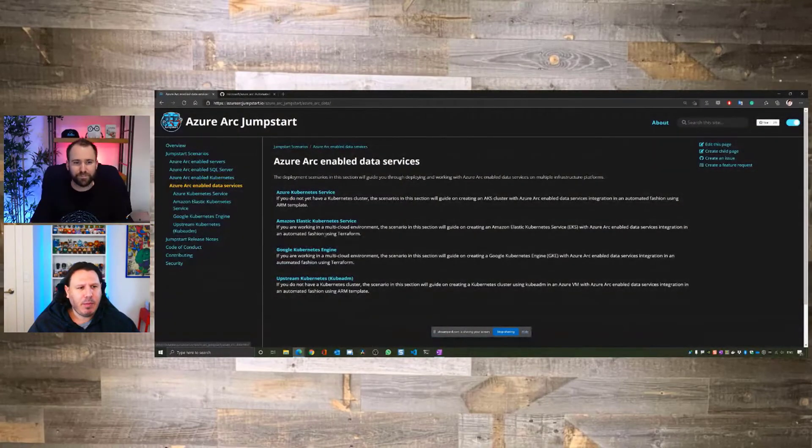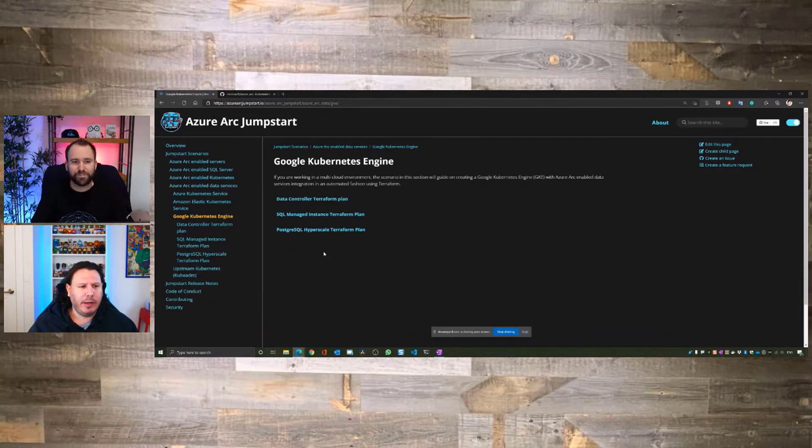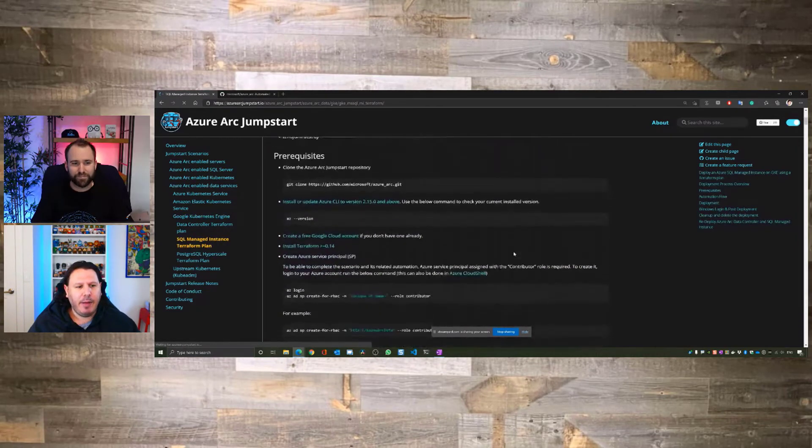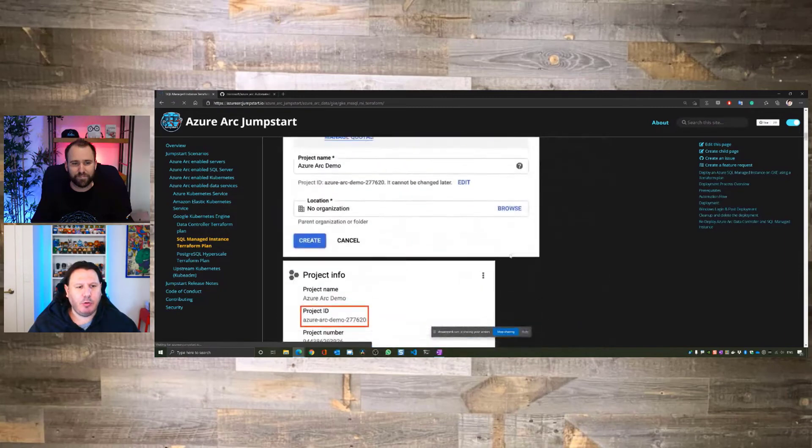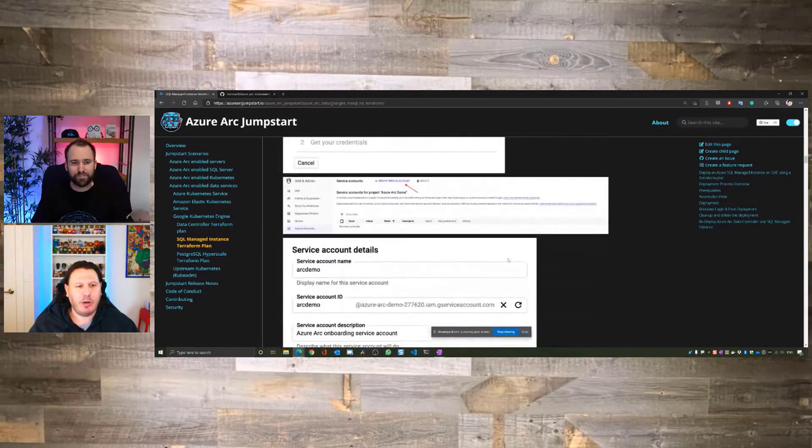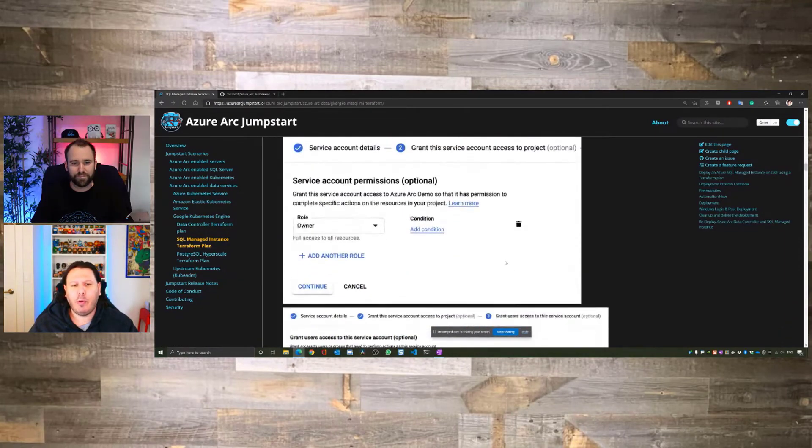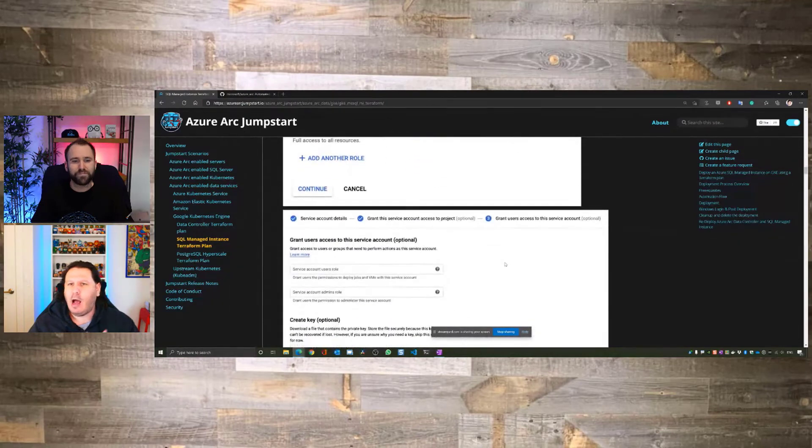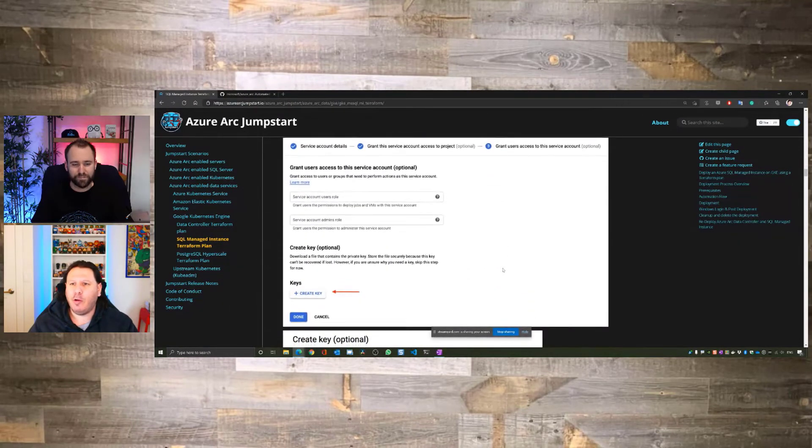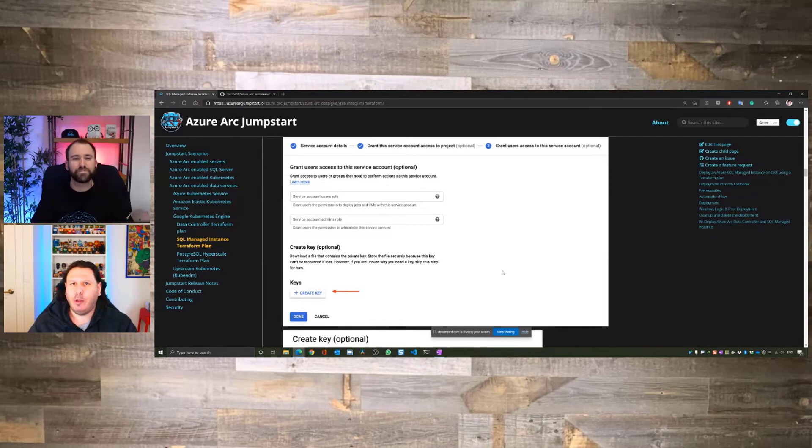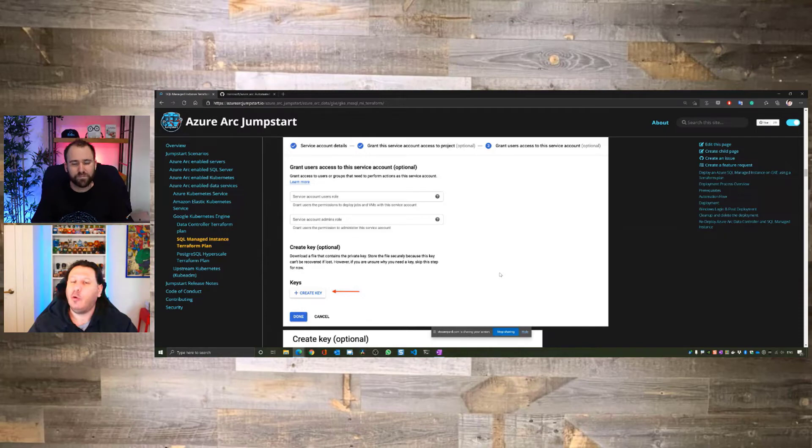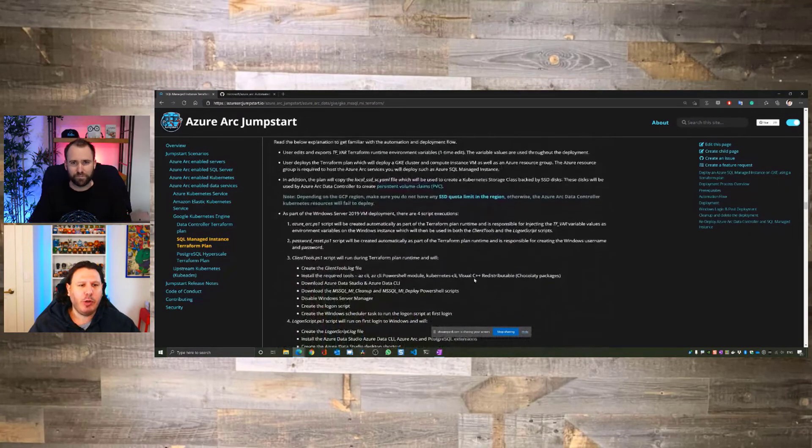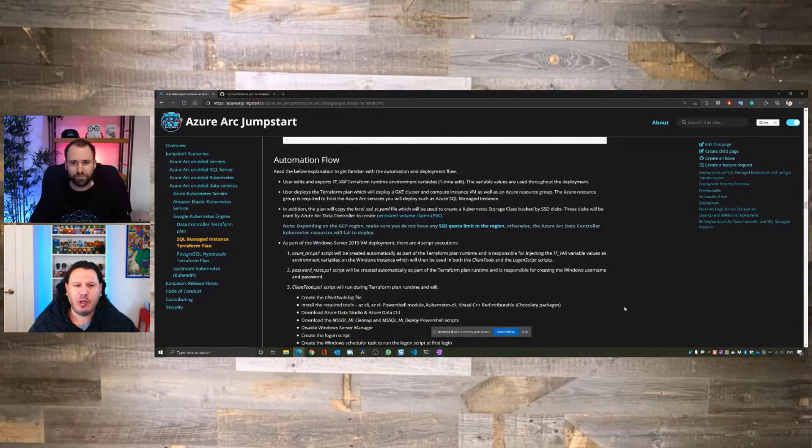So, if I'll go to the data services here for a second, and I'll take the, again, I'll go to Google, and I'll take the SQL managed instance, just as an example. Under this scenario, to kind of answer your question here, also, as you can see, we have all the prerequisites, how you actually go by and set up your Google environment. We're not assuming that you know Google, but we want you to know the fundamental building blocks in order for you to get started. So, we're also documenting this. But what I wanted to show you is this section right here, the automation flow. And the reason I'm showing you this, because you asked, what are the interesting scenarios?